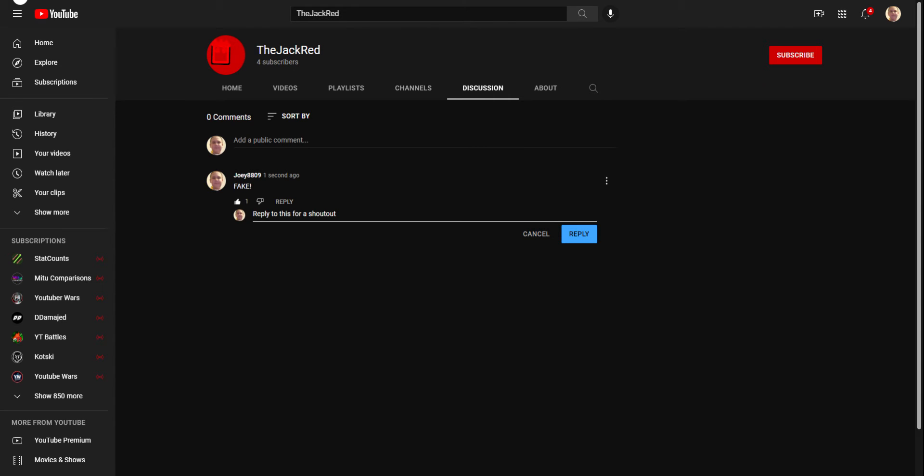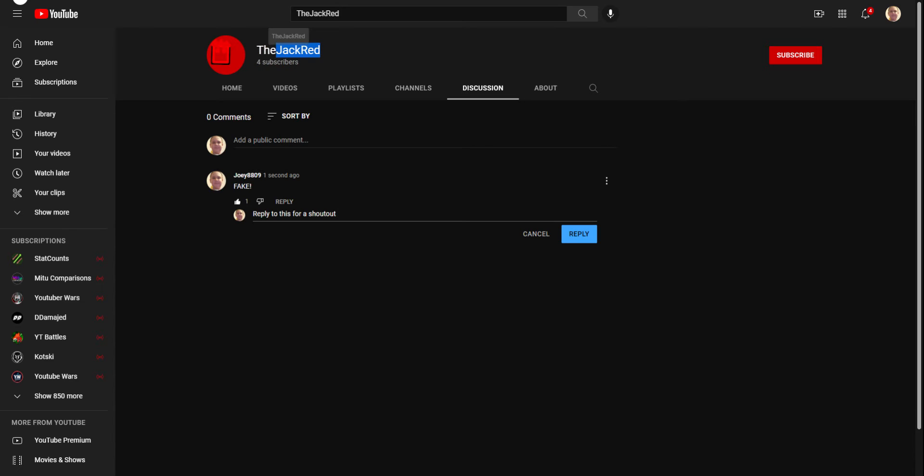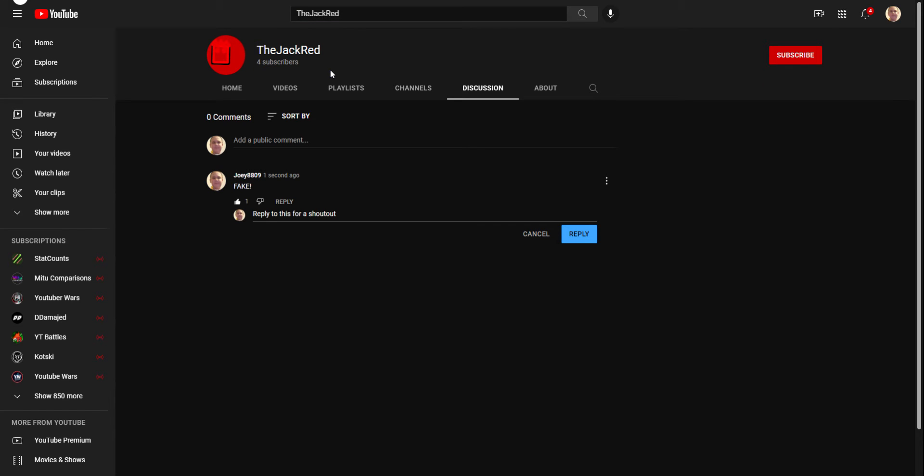You know what? If he replies to this, I'm not going to give him a shoutout. But if the real Jack Red does, then I will give him a shoutout. But if this guy, change your profile all you want, the fake Jack Red. We'll all know it's you. There's no way for you to hide that you're the fake.